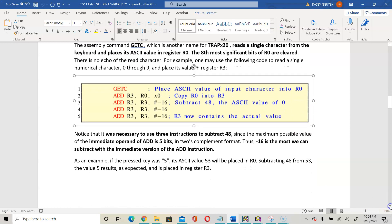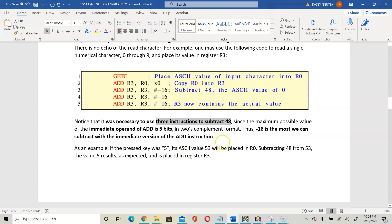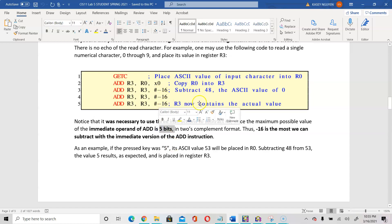On page 2 of your lab it explains why we need to use 3 instructions to subtract 48: the maximum possible value of the immediate operand can only be within 5 bits. So subtracting 48 at once would be larger than 5 bits and would not be handled in one instruction line. In two's complement format, negative 16 is the most we can subtract using the ADD instruction because negative 16 fills up the 5 bits. So we have to do it 3 times — 3 times 16 gives you 48.